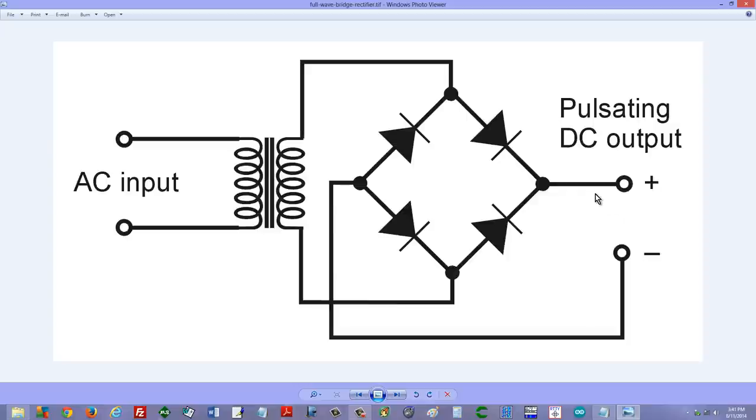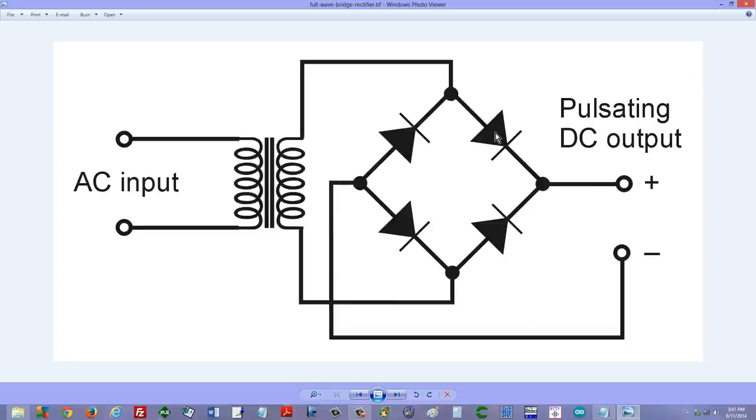Of course there's no such thing as anti-electrons unless you're talking about anti-matter. Maybe in an anti-matter universe, positrons would flow with the arrow in a diode and not against it. We'd have to learn everything all over again.